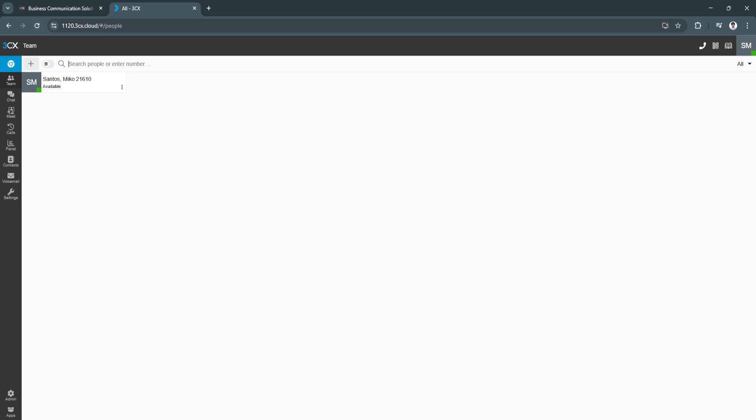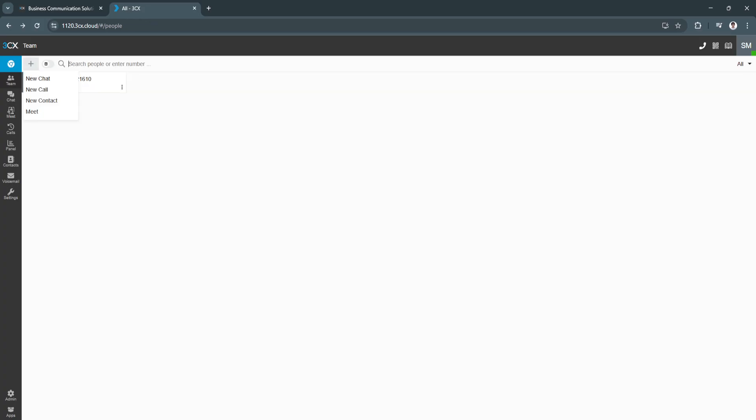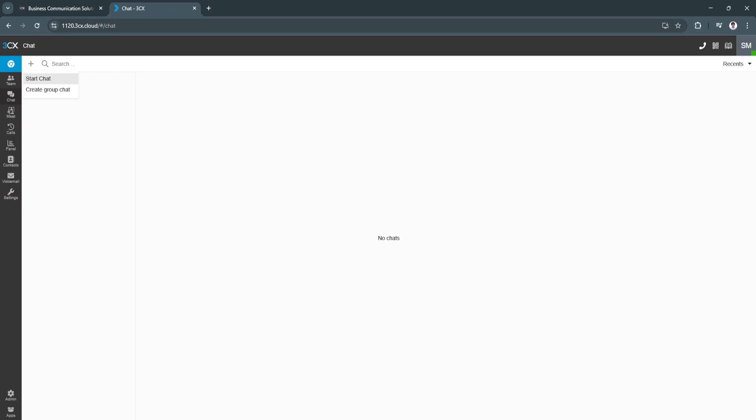To add one, you can click on this plus icon to create a new chat. You can see the site of the name, extension number, email. You can add a new call, new contact, or meet. Next is chat. From here, you will see all of your chats. Basically, there isn't any data right here because I haven't set up yet. You can start a chat and group chat right here, and you'll see your inbox right here on the left-hand side, and the chat details here in the center.